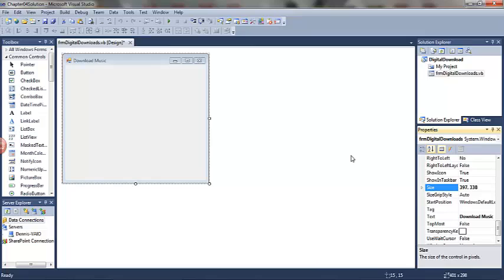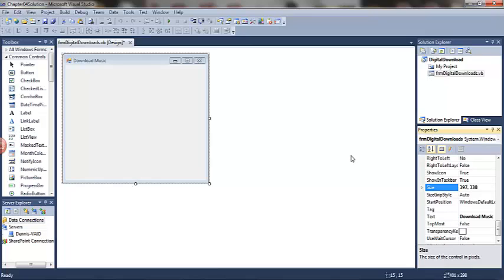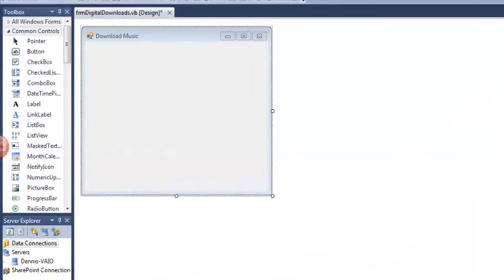Next we're going to add a picture box object. Now the book tells us to rename that picture box object, but I want to remind you that if the object is static, in other words it's not going to do anything or change anything on the form, the object is never referenced in the code, then I recommend we don't rename it. We leave it with its default name. This picture box is one of those objects. So I'm going to add the picture box, I'm not going to rename it, but I am going to resize it.